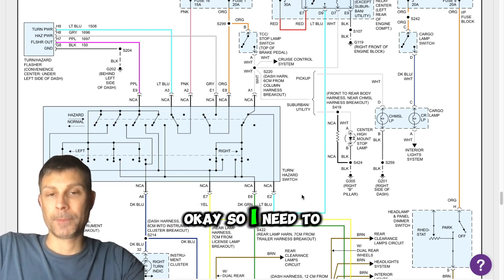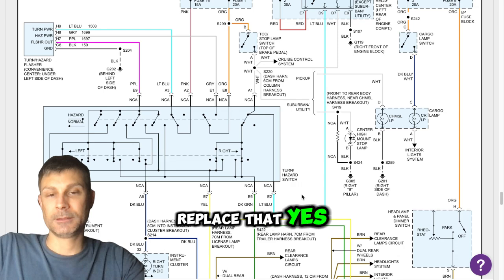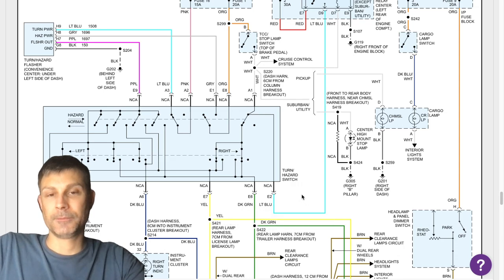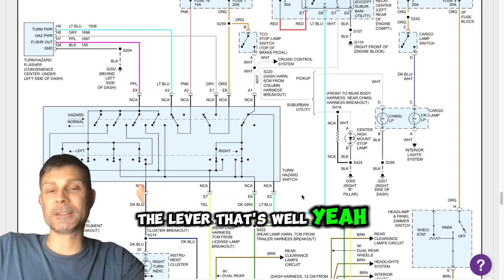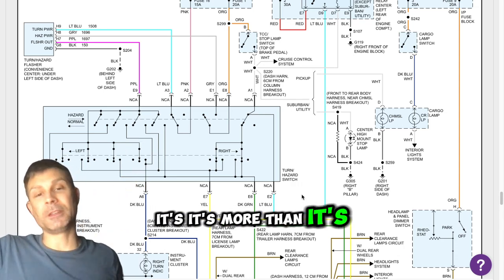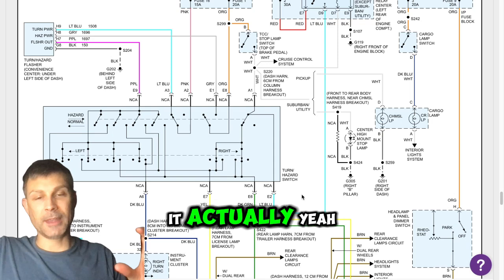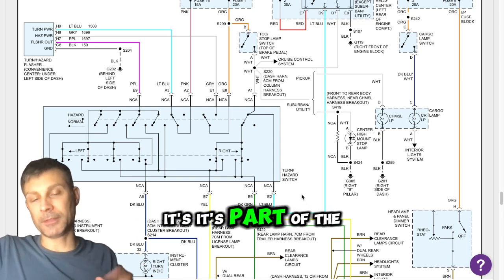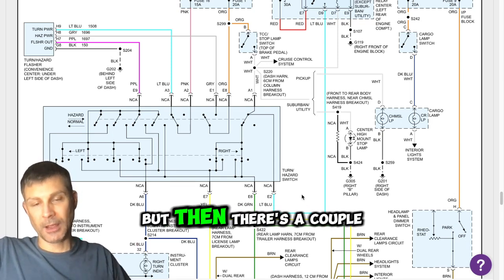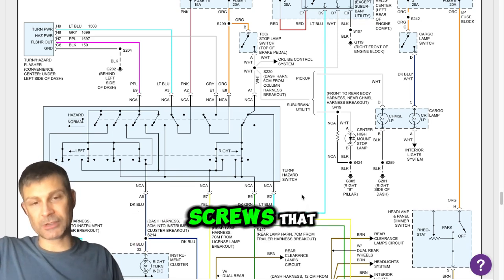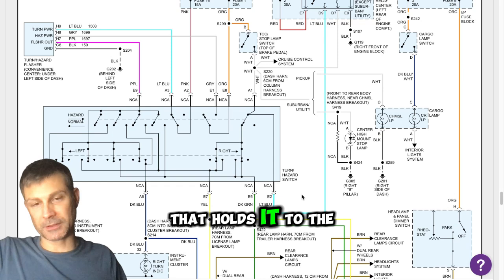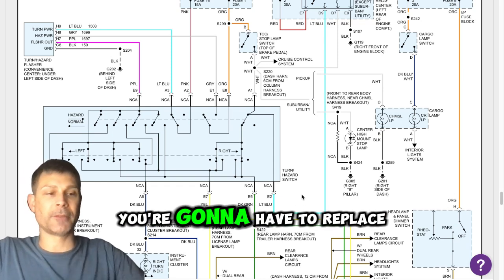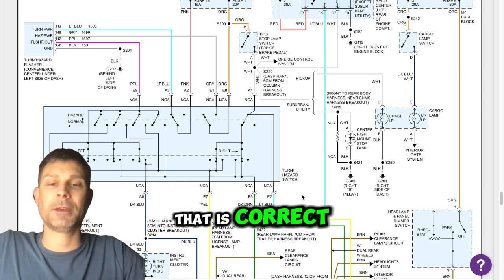Okay, so I need to replace that. Yes. The lever. That's, well yeah, it's more than, it's going to be a whole, it actually, yeah, it's part of the lever is part of it, but then there's a couple screws that bolted to the, or that hold it to the steering column. You're going to have to replace that whole thing. That is correct.